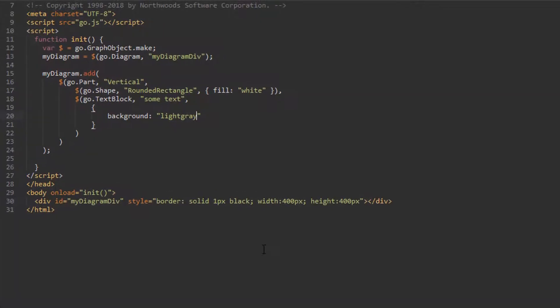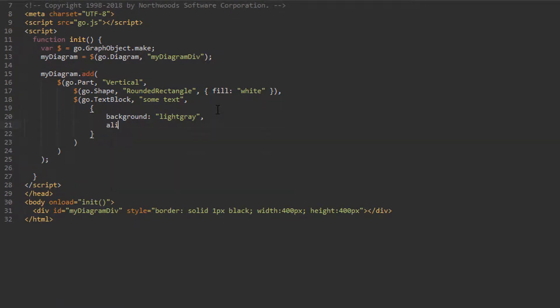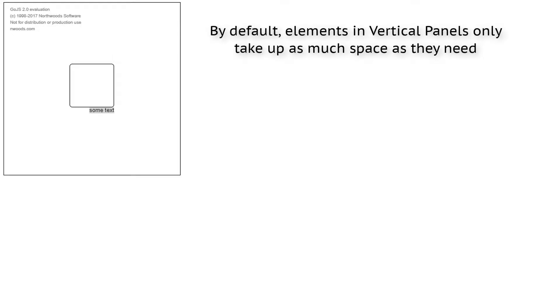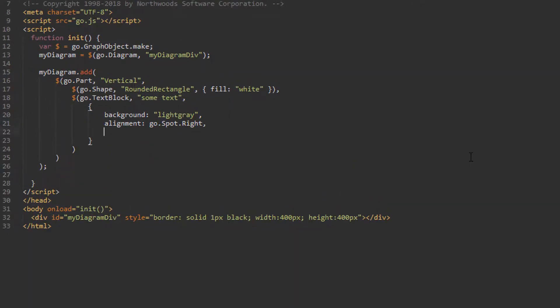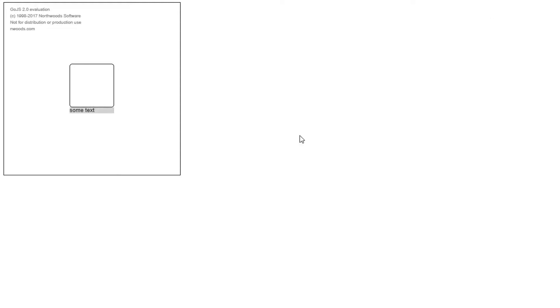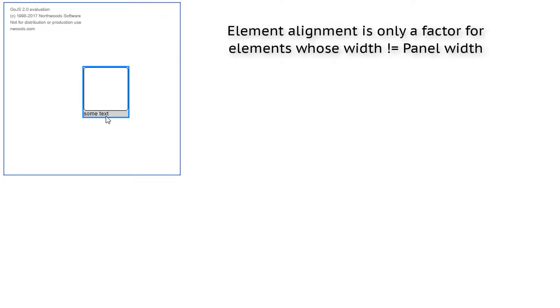To change the alignment of an element within a Vertical panel, set that element's alignment property. Let's set our TextBlock's alignment property to go.Spot.Right. The TextBlock is now positioned horizontally on the right of the panel. Notice the light gray background shows the TextBlock only takes up as much space as it needs for its text — it does not stretch horizontally to fill the panel. To change this, set the stretch property of our TextBlock to go.GraphObject.Fill. Now the TextBlock takes up the entire width of the panel. But what happened to its alignment? The TextBlock itself has been stretched to fill the entire width, so its alignment is no longer a factor in its appearance.